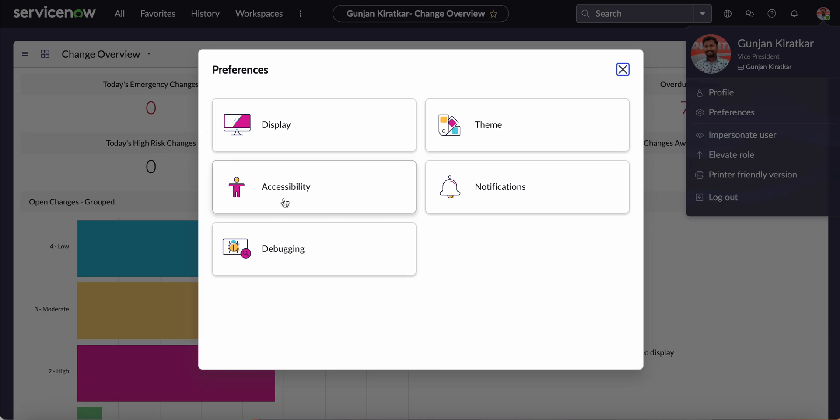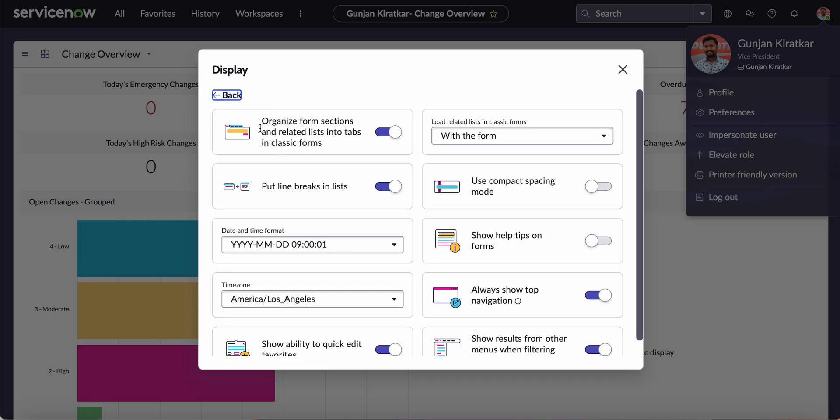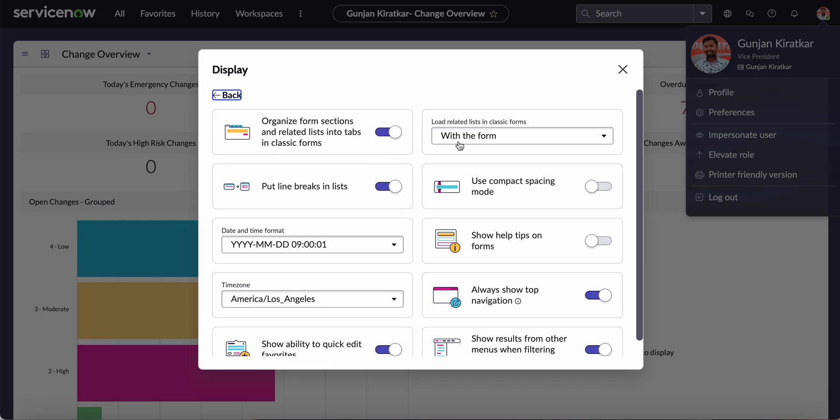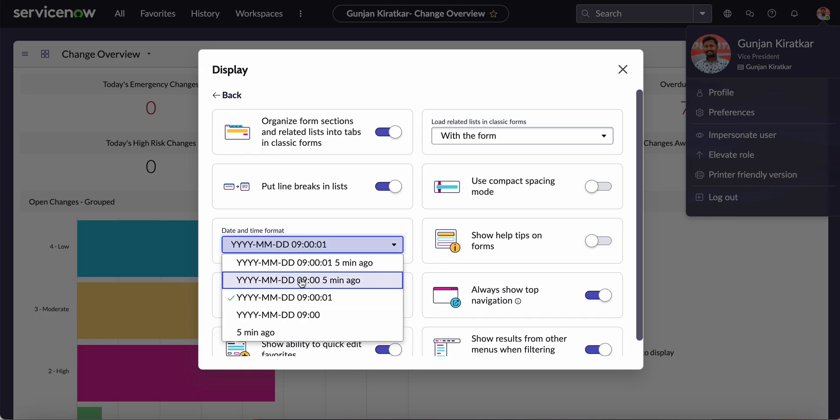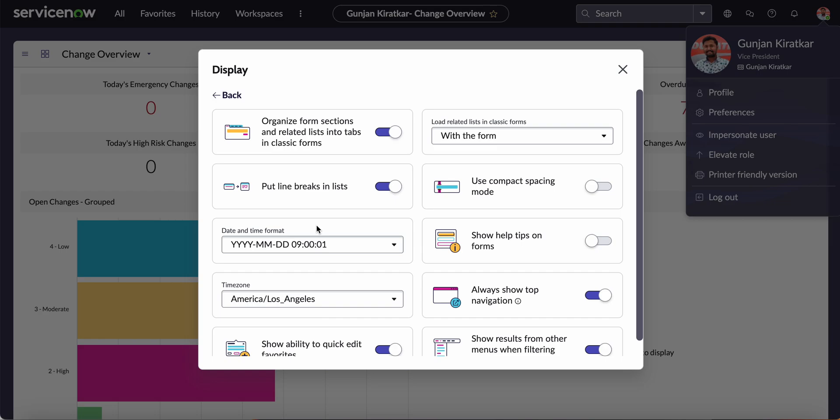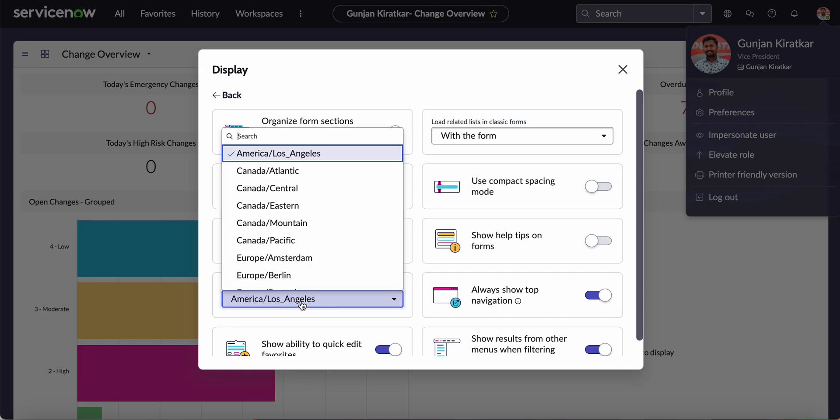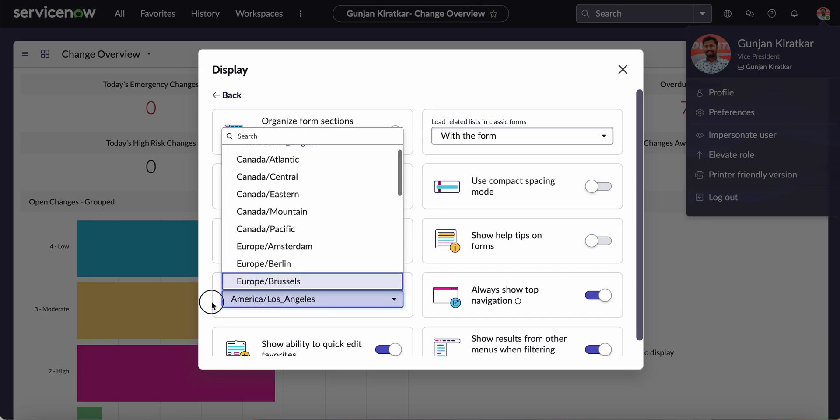If you go to Display, you can see different options related to time zone, date format - you can customize according to your need. It will only reflect to your profile and not for others. You can select your time zone from here as well.